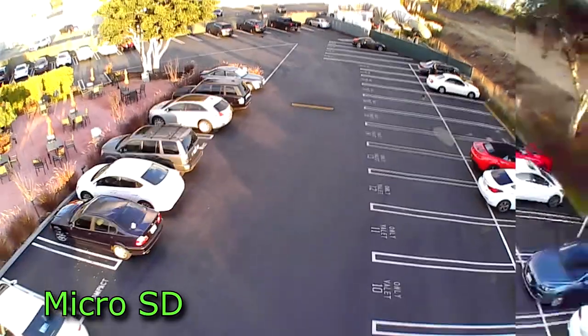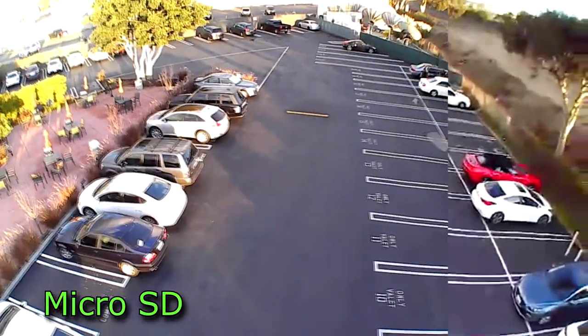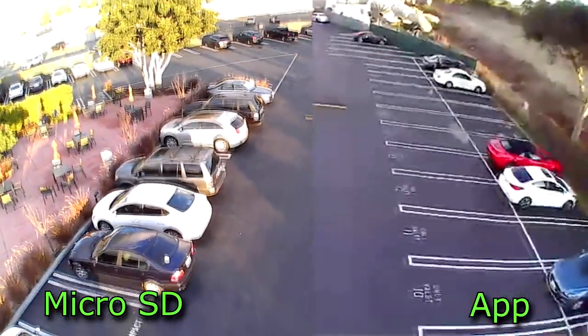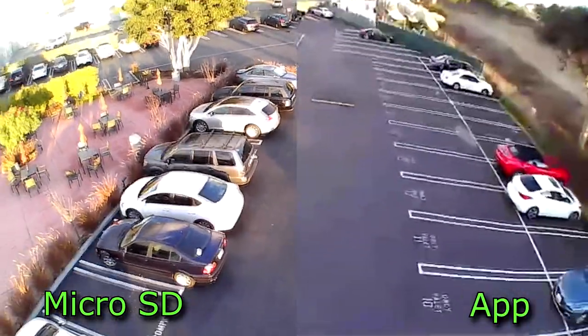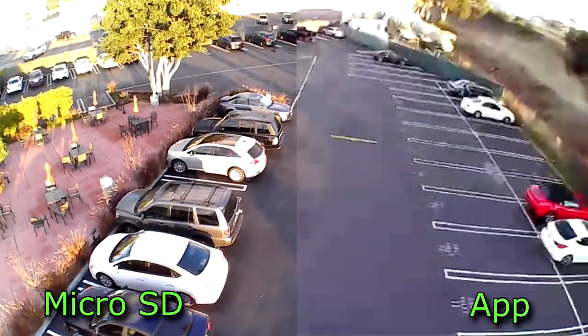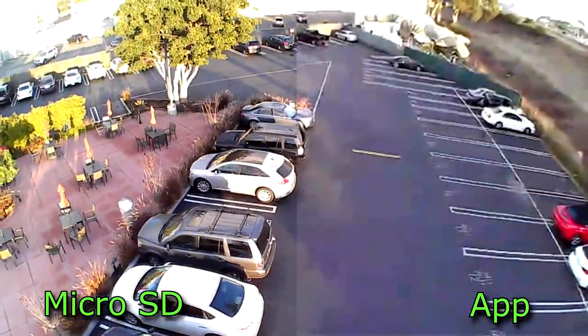Here's an example of what you can expect to see. On the left is video captured directly to the SD card, and on the right is video captured to the app.